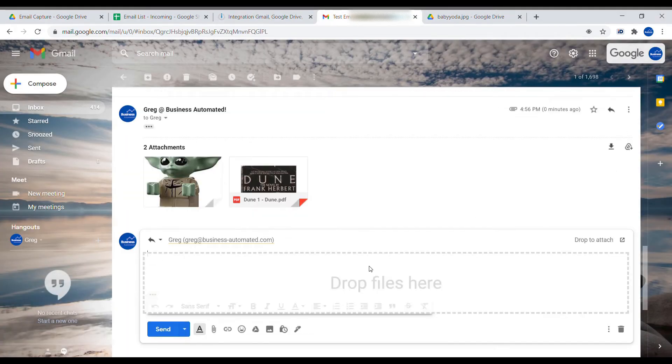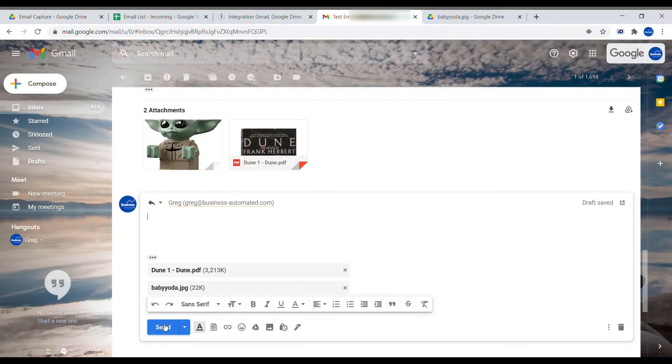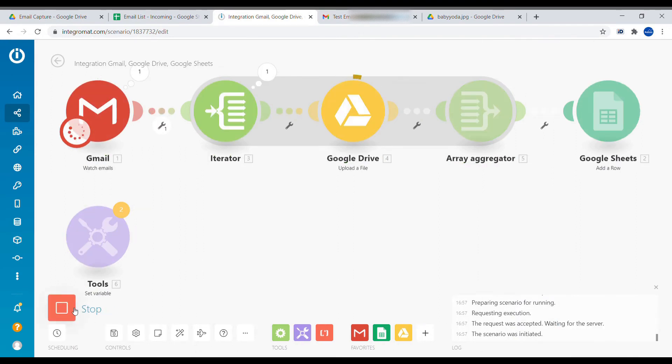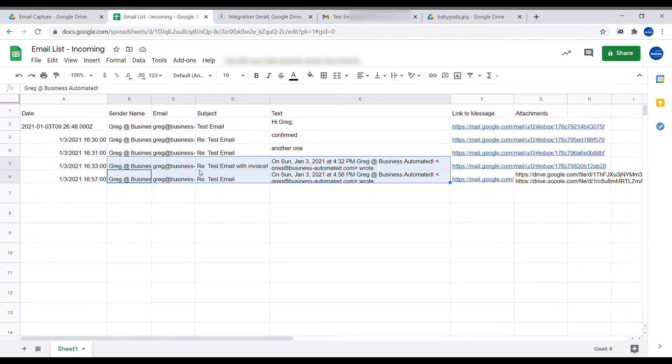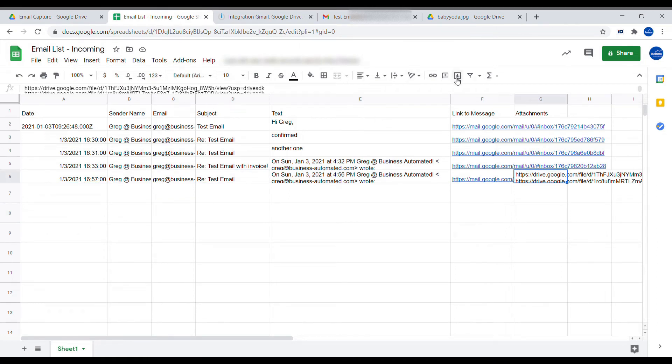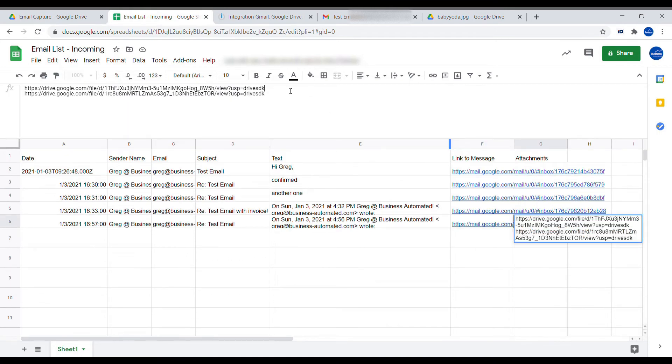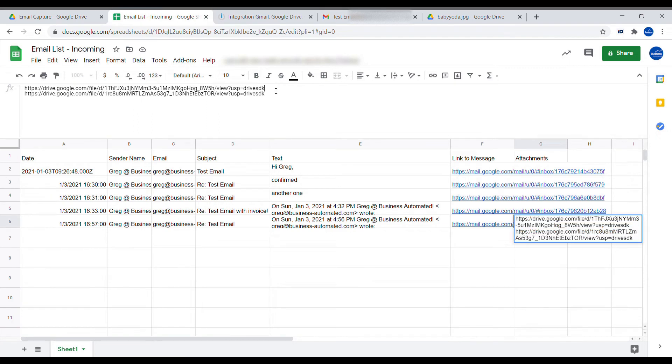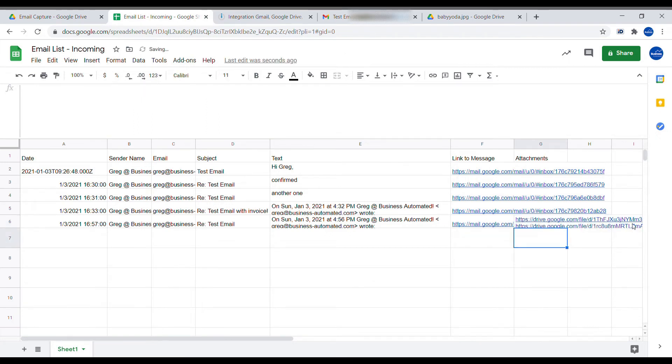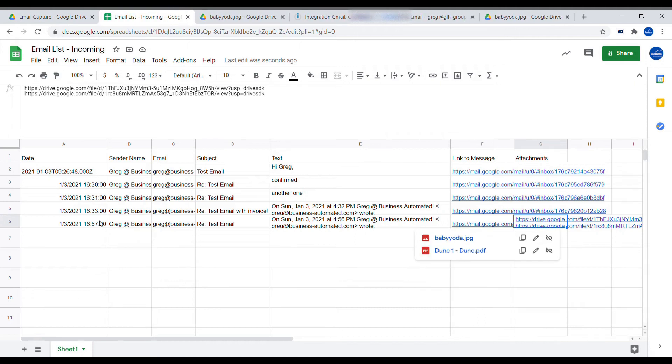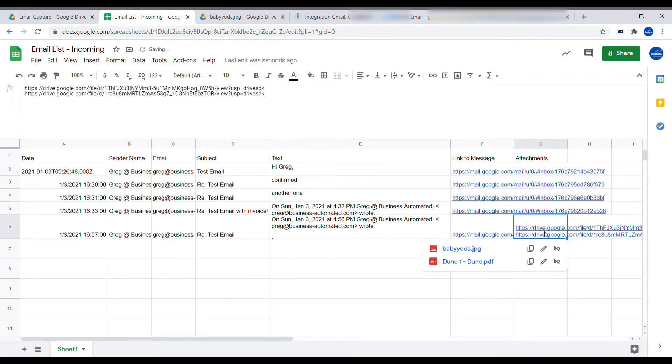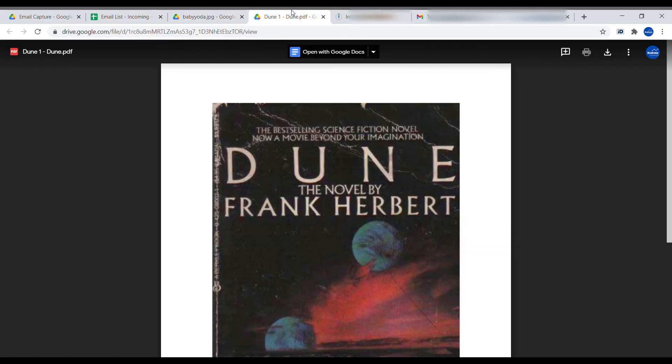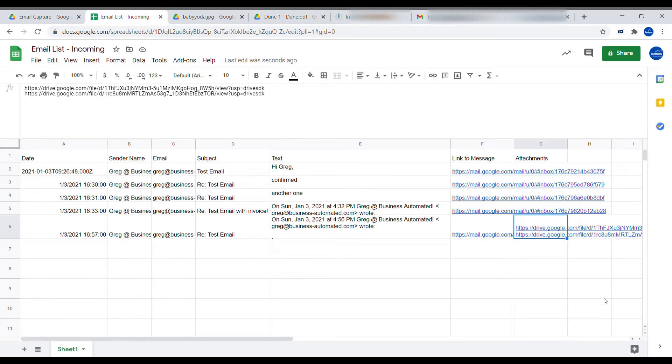And now we can see that the new email has been added over here. And in the attachment field, we are having two links, which go to each of the attachments here. So you can test it out. Let's make the field slightly bigger. So we can see that here we are having two attachments.